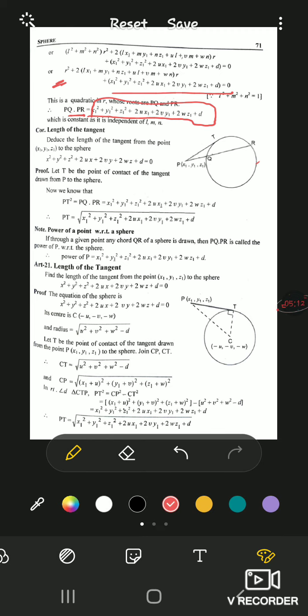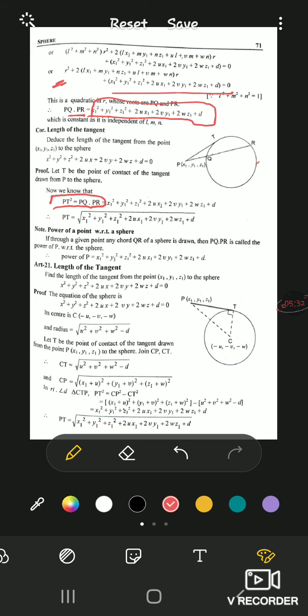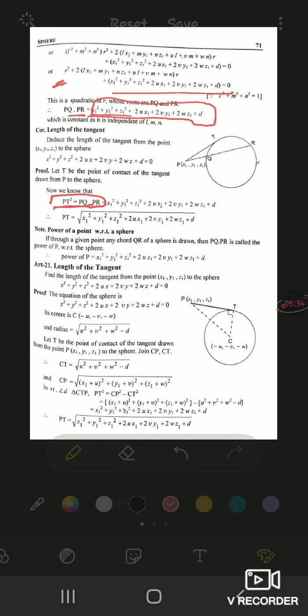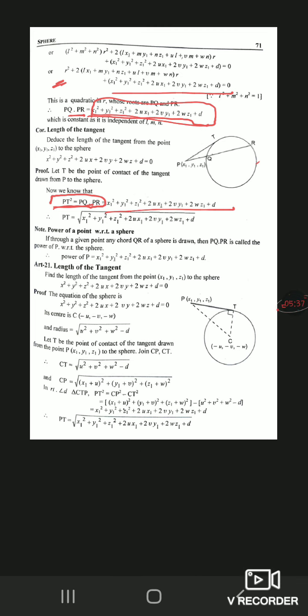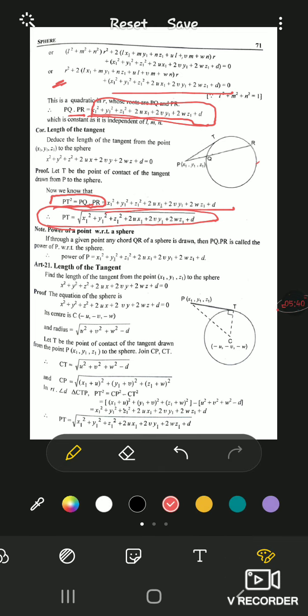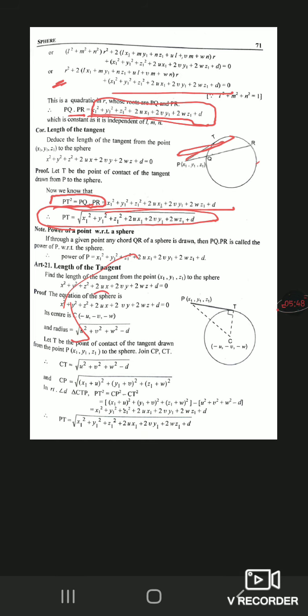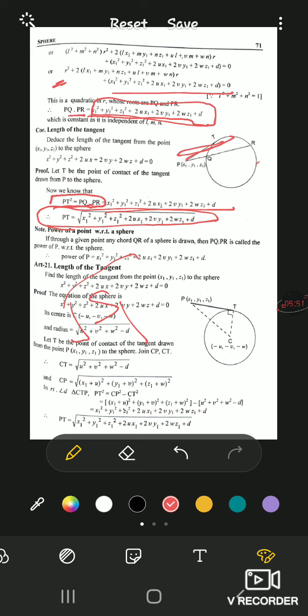From this result, the length of the tangent is derived. We know that PT² = PQ·PR. So PT² equals this expression, meaning PT equals the square root of it — PT is the length of the tangent. This is the same result we saw for circles: the length of the tangent is given by √S1. The same result holds for the sphere.